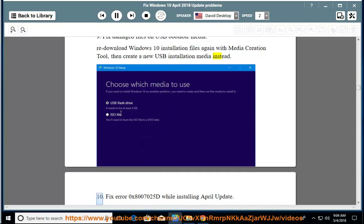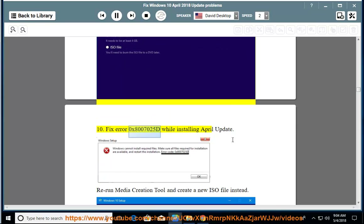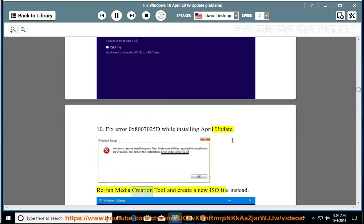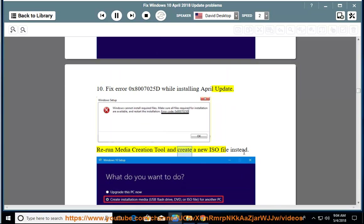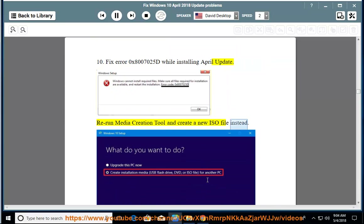Issue 10: Fix error 0x8007025d while installing April update. Rerun media creation tool and create a new ISO file instead.